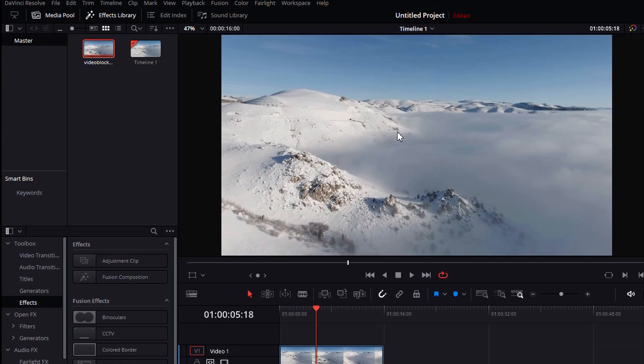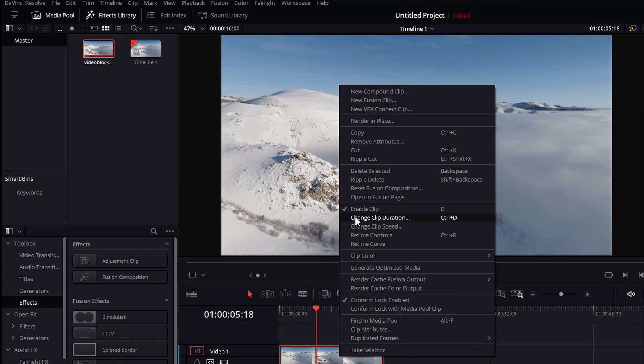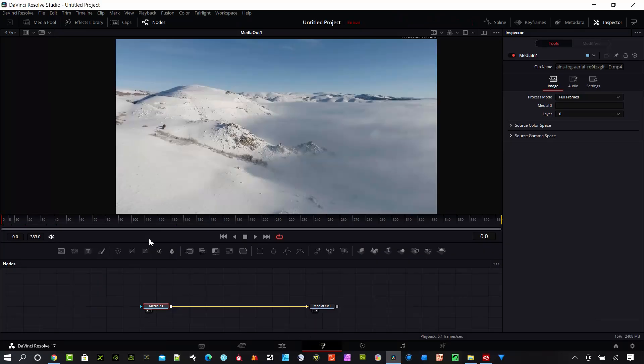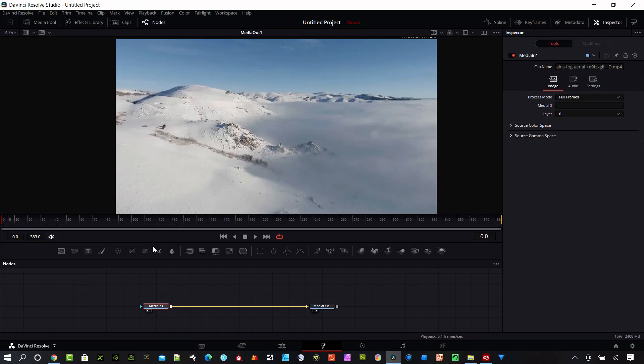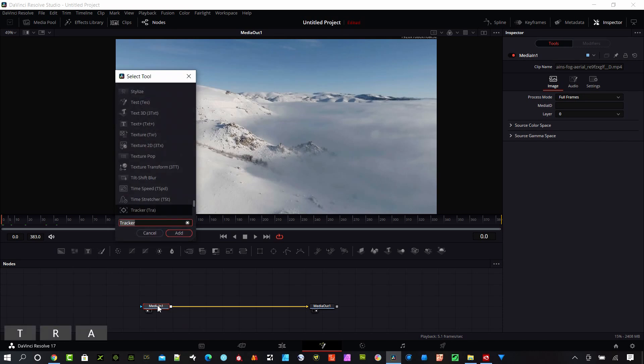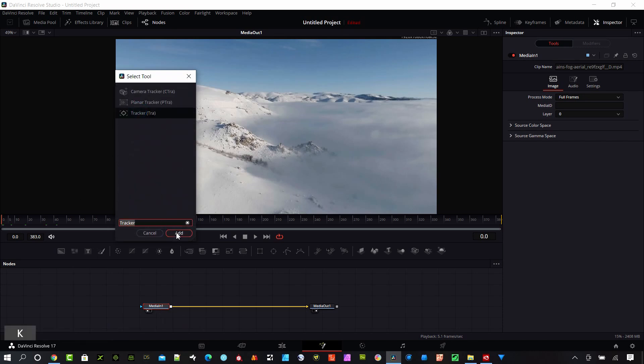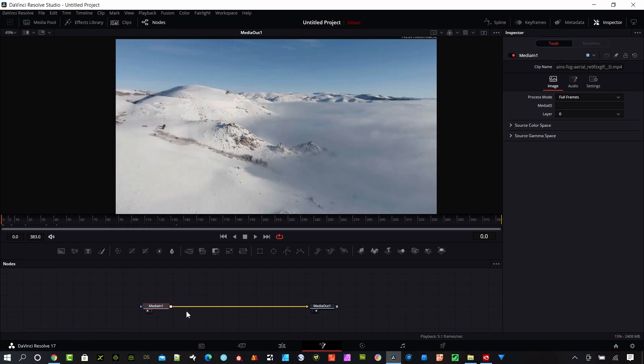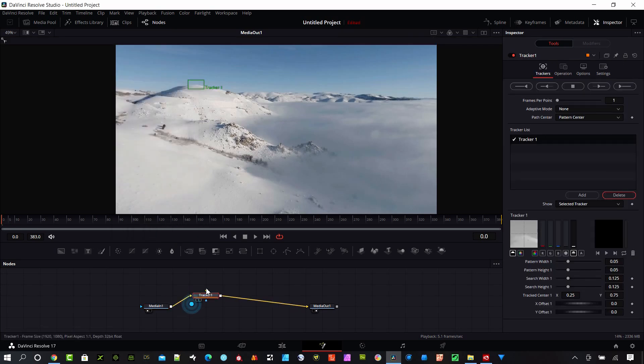So I'm going to right click on this video and click open in fusion page. Select your media and shift space bar and I'm going to type in track. So select the tracker here and hit add and so now it's built into our node tree here.